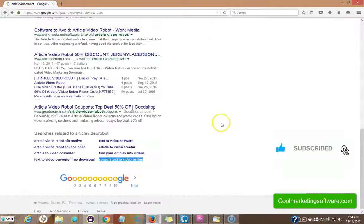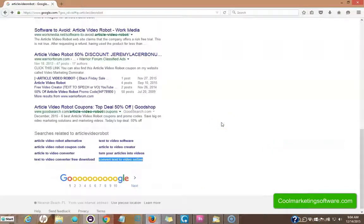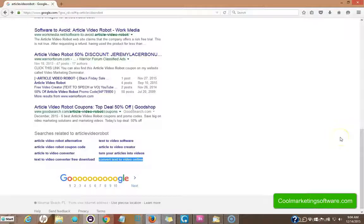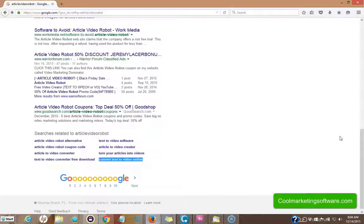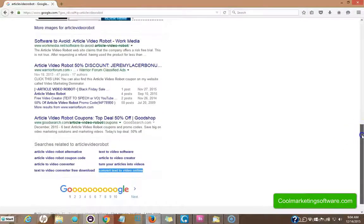So generally what happens is you want to focus in on very specific keywords when you're doing this and longer tail keywords. You don't want it to be too general and you want it to be for keywords that don't have a lot of competition. You're getting very specific with this type of optimization.